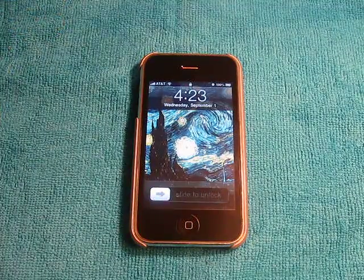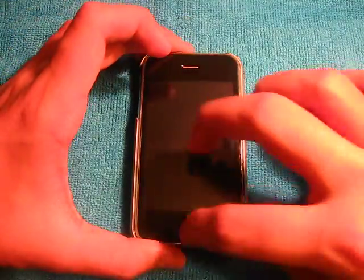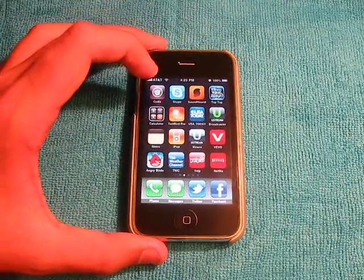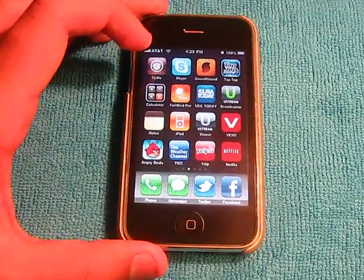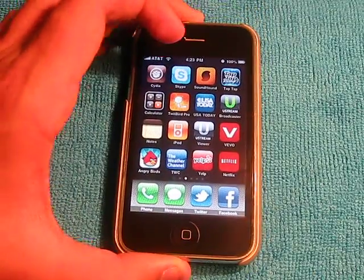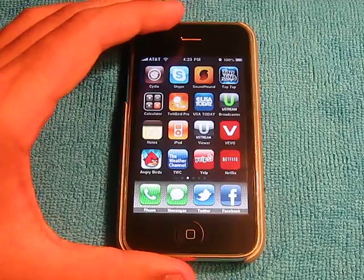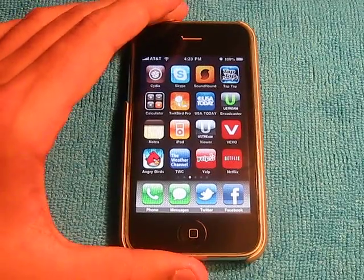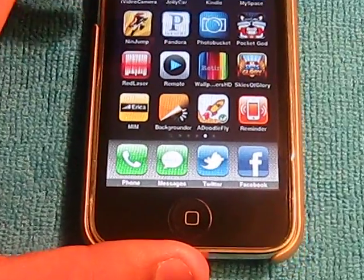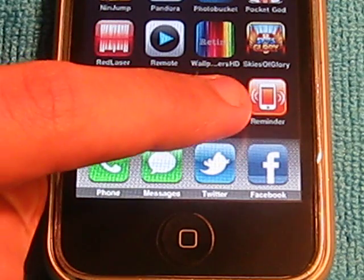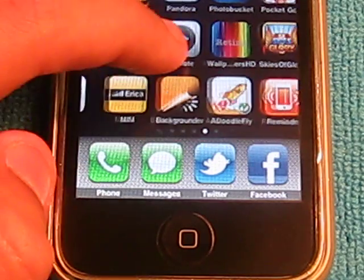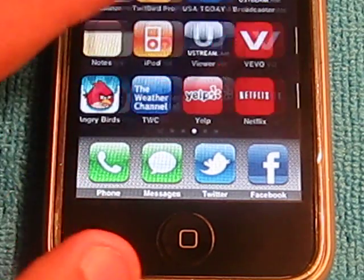Hey guys, what's up, it's iPod Apps Freak. Today I have a quick tutorial for you guys — I'm going to teach you how to get your notifications on the top of your status bar. I've seen this in a lot of videos and always wanted to find out, but I found it out myself. What this thing is called is Notifier, and as you can see, that new icon that is not on the App Store — that's what Cydia gives you.